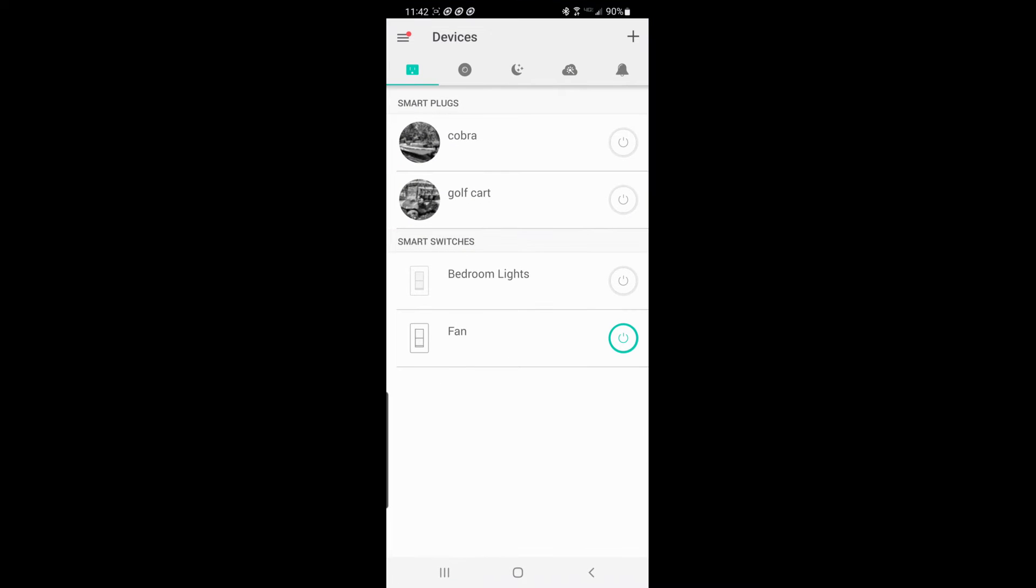Here's the Kasa app. You can see I labeled my boat Cobra and then golf cart. You'll see a couple of bedroom lights and fan. I had such good luck with these plugs when I decided to add some light switches at the house, I went with Kasa as well. Pretty simple now that it's all set up. You can add a picture with your description. If I want to turn on my boat chargers, I just hit the power button on the right. You can see the picture went from black and white to color.